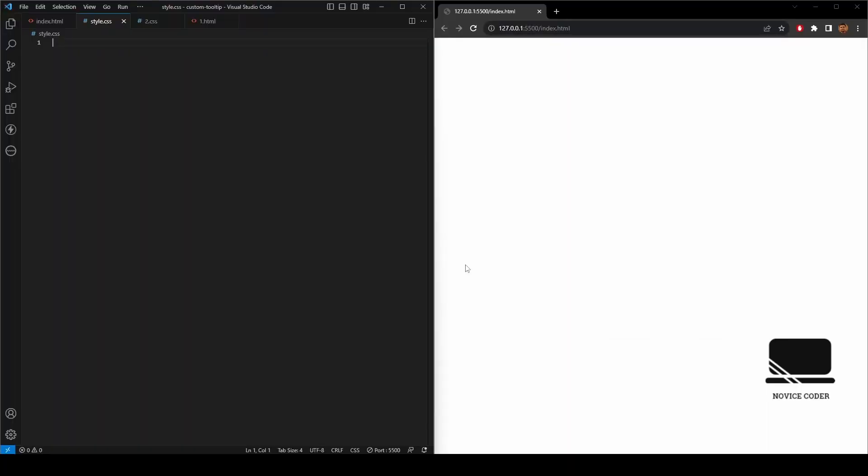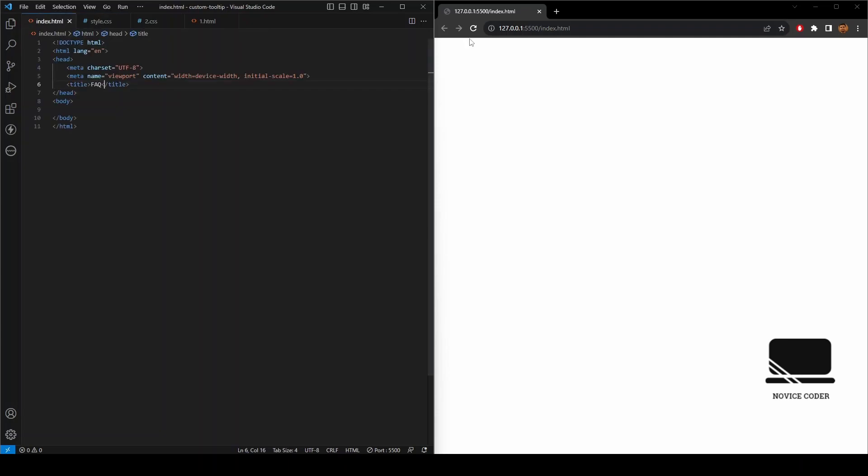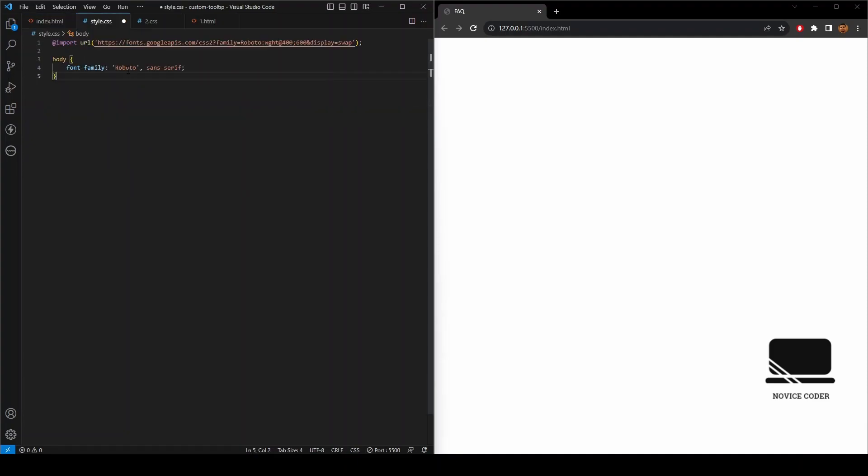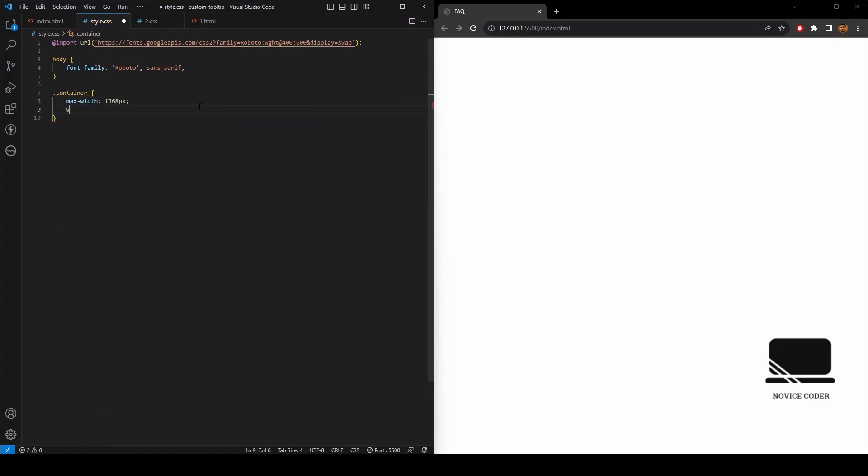As you can see, I have an index HTML file and style CSS file. In the HTML file, at first we'll be taking a container. Let's add the CSS file here. I am using my favorite font, Roboto. Now let's write some style for the container class. We'll be giving it a max width, then a width, then we'll be centering it.